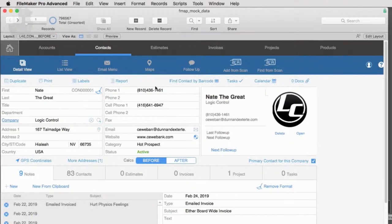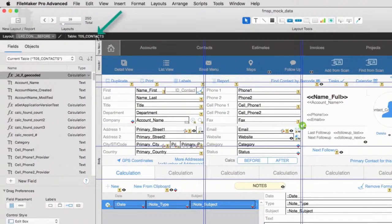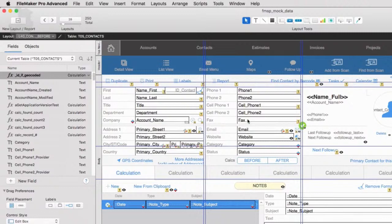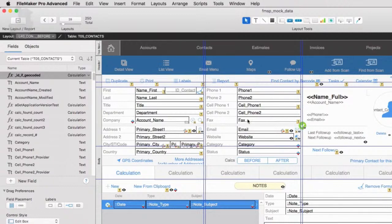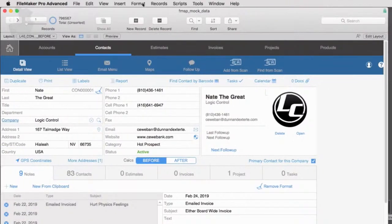So we're in the contacts section right here. If I go to layout mode, you'll see that we are looking at a table called TO5 contacts. And so it's going to want to load the data into the contact section, which makes sense. If this actually happened to be an export of invoices or of products, then we want to navigate to that area first and then implement the import command.